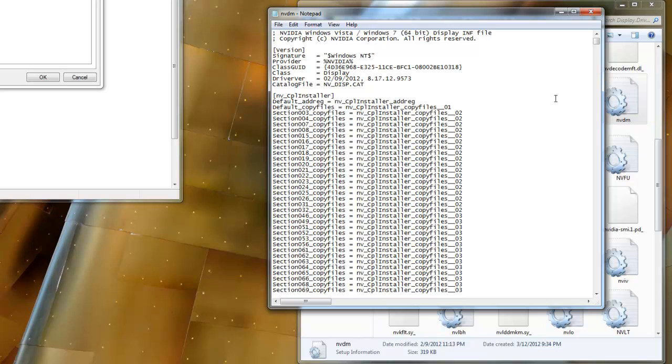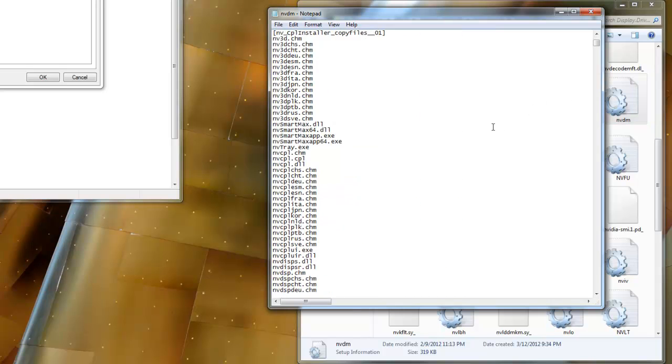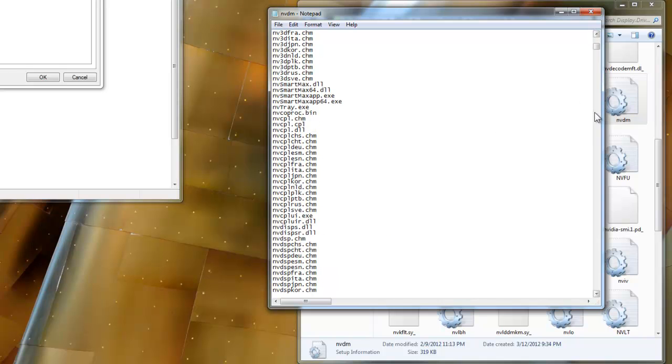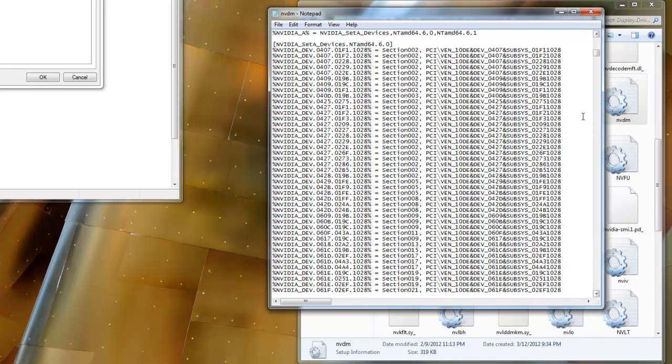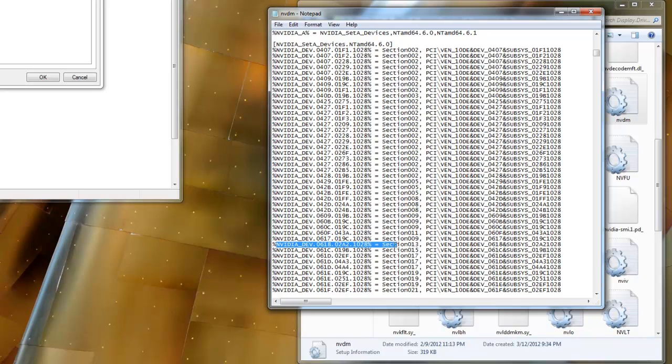Open it up in a notepad and scroll down. This is just the quicker way. Just scroll down until you find the device IDs. You're looking for one that starts with 618. This one right here.